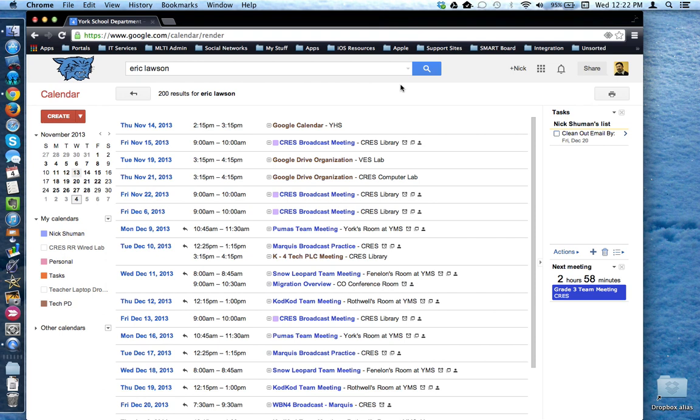So as you use Google Calendar and events are added, remember that you can use the power of Google search in Google Calendar to help you locate events that have been created in your calendar by yourself or shared to you by other people through invites.